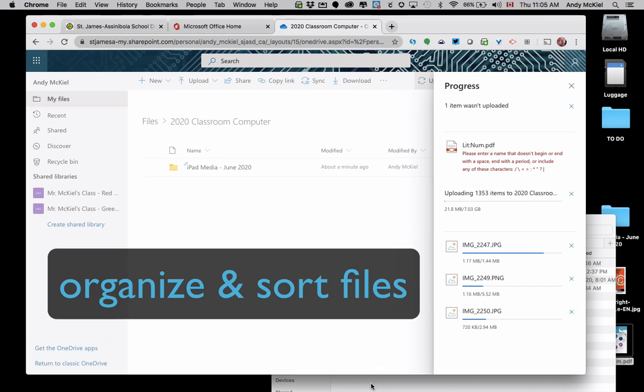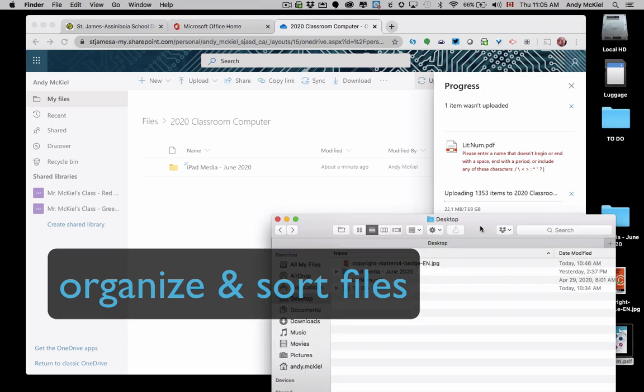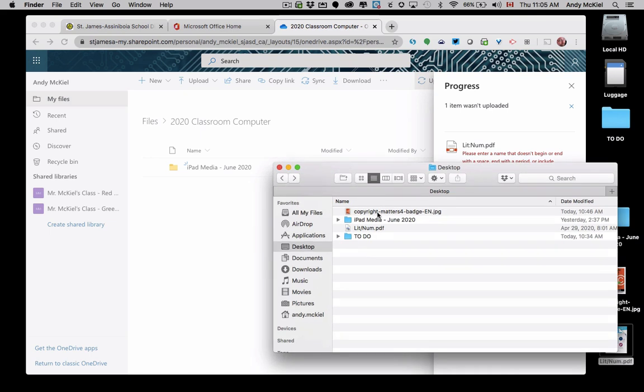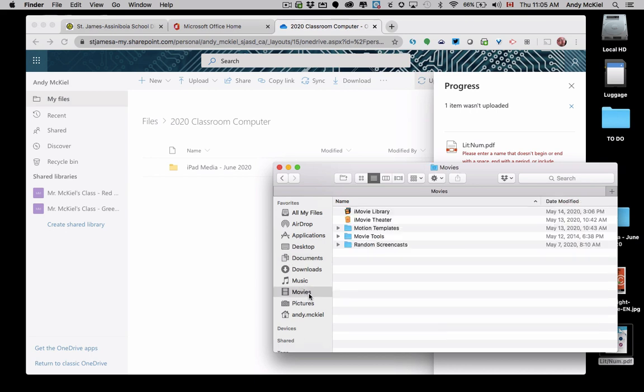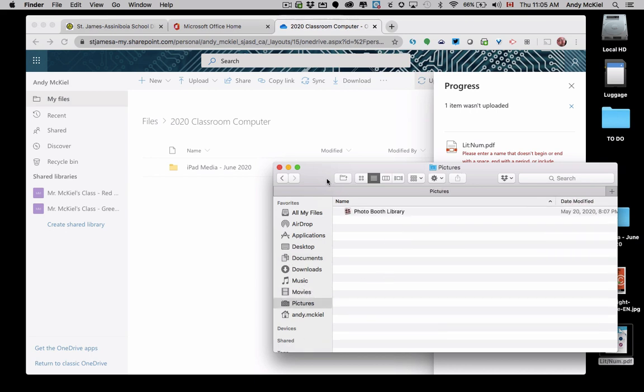So what I would do on my computer is look at all of these locations like documents. You probably have lots of folders where you save things. You can drag individual folders across to OneDrive. You'll also want to make sure that you've uploaded any movies or pictures that you may have.